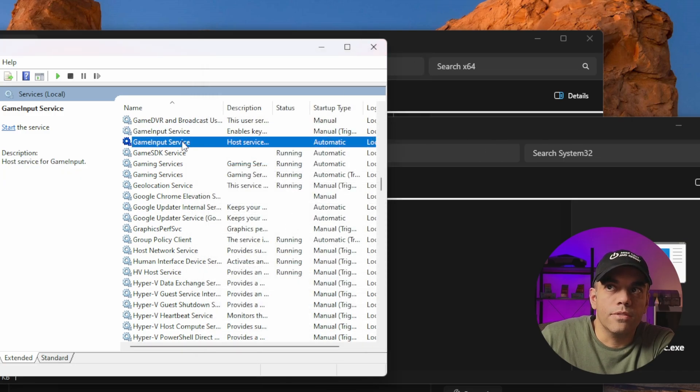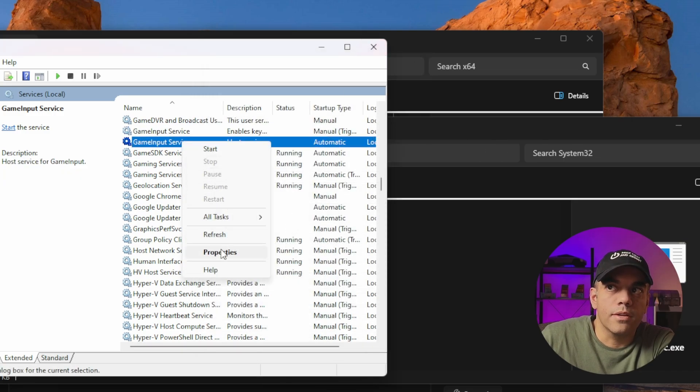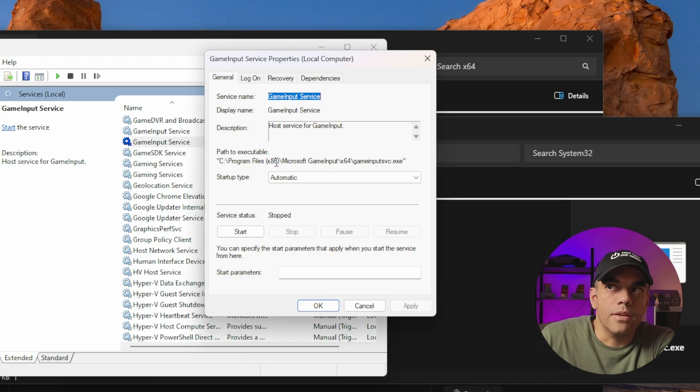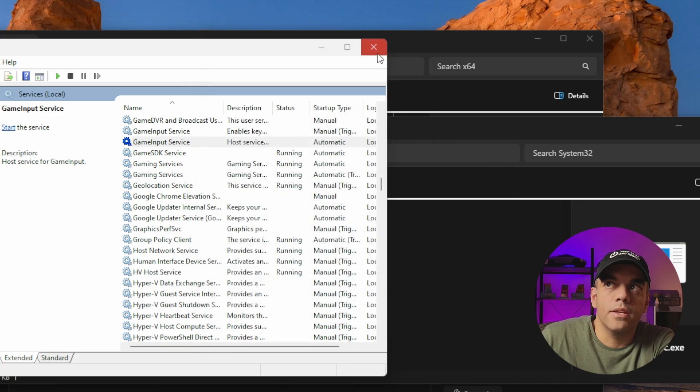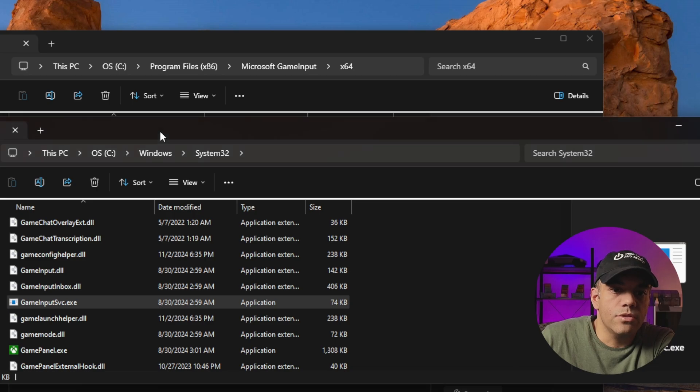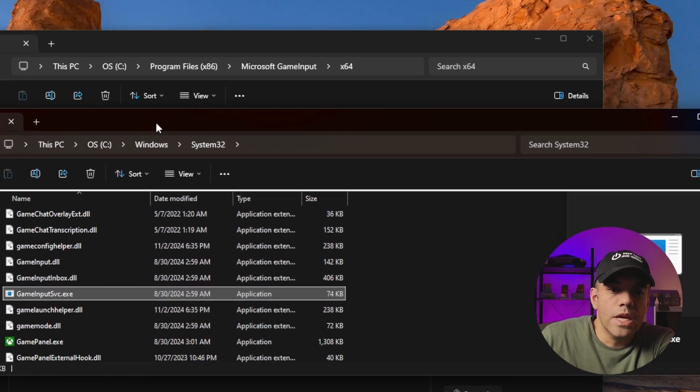You're going to do the same for the next location here and there's one in C:\Program Files x86. So you paste that in. Once you get there, you'll see these two folders.